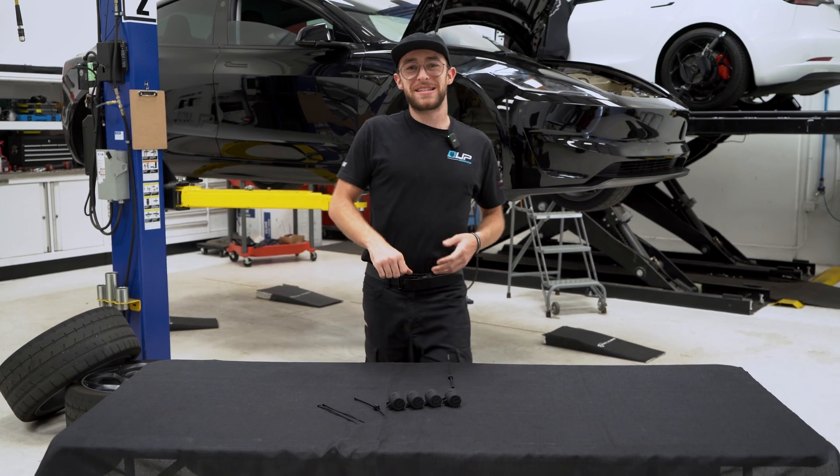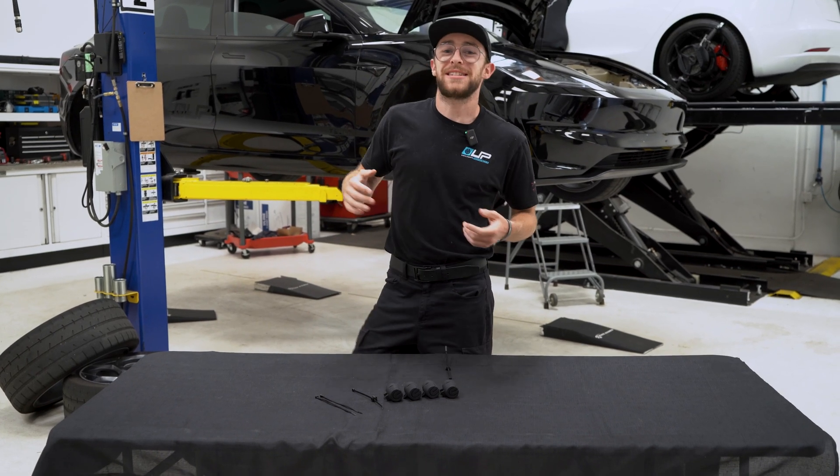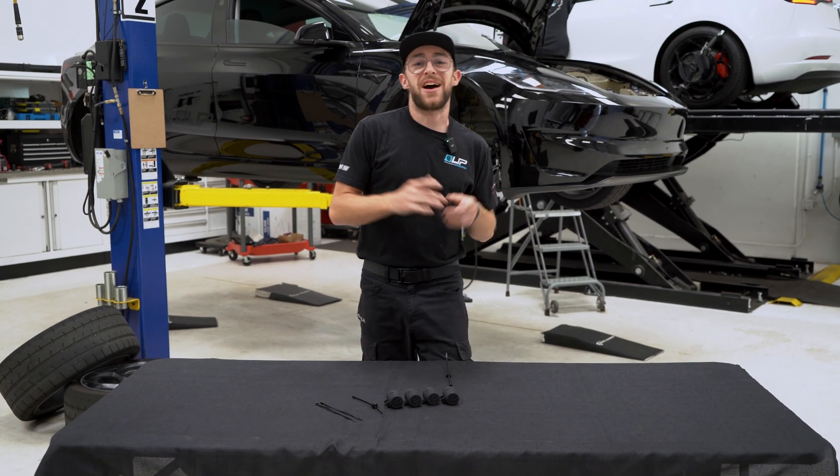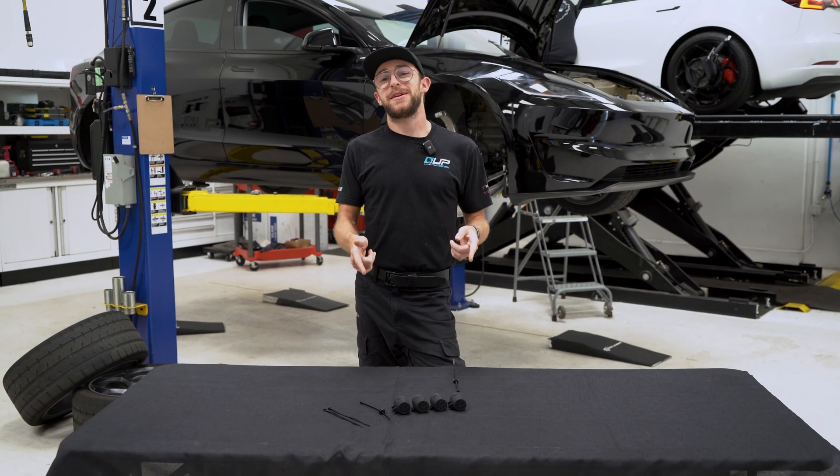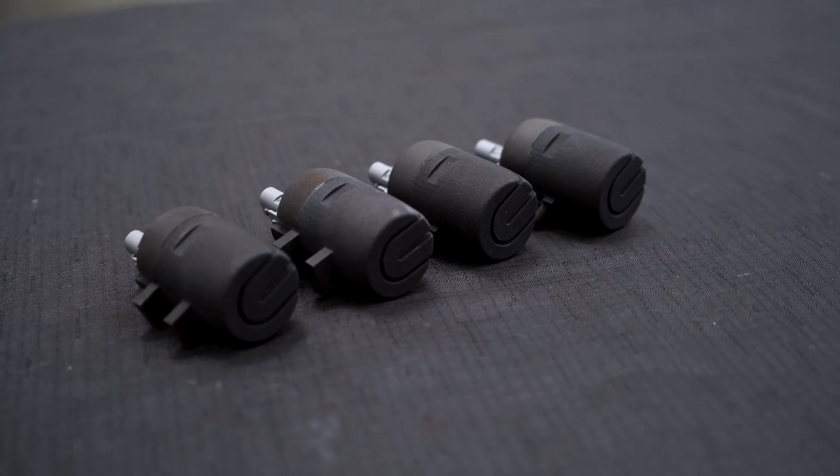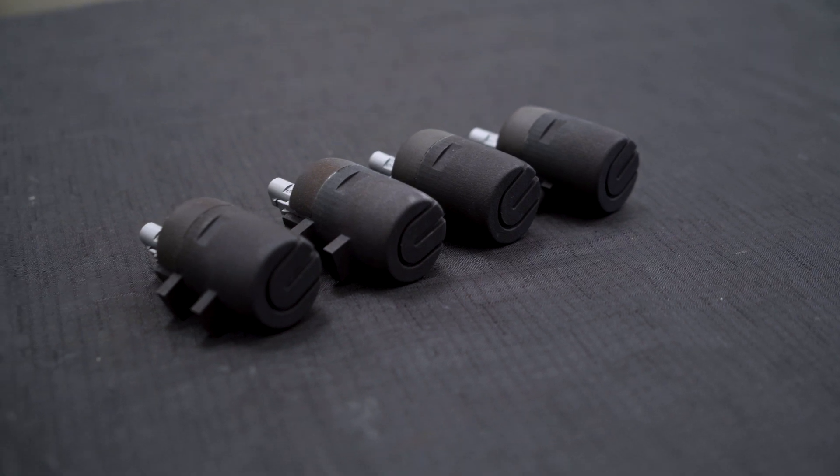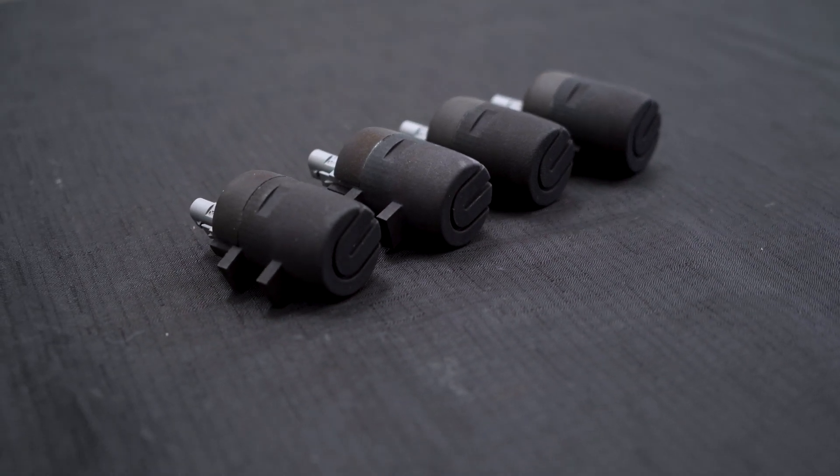Hey guys, welcome to Unplugged Performance. My name is Luke and today we're going to be installing our adaptive suspension error canceller kit on this 2024 Model 3 Performance.